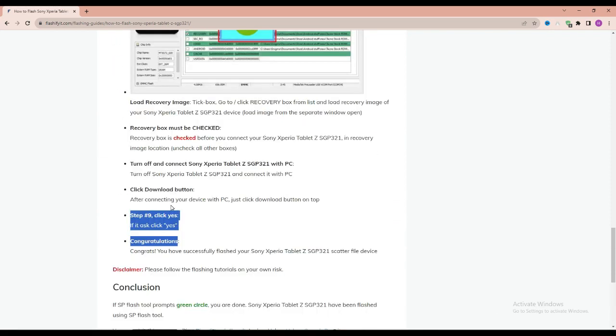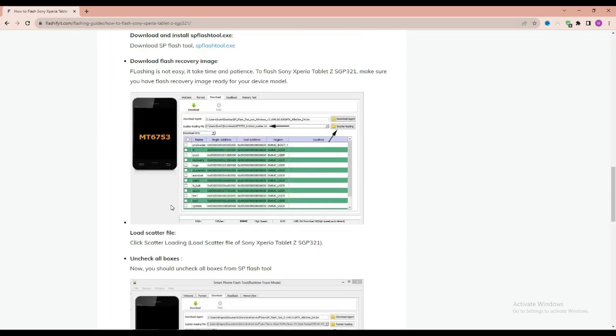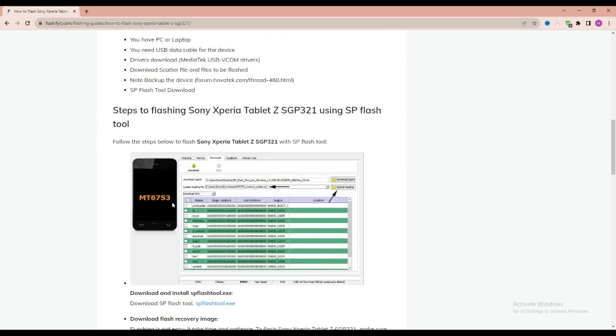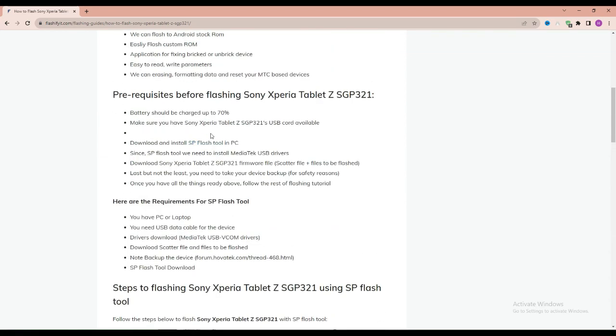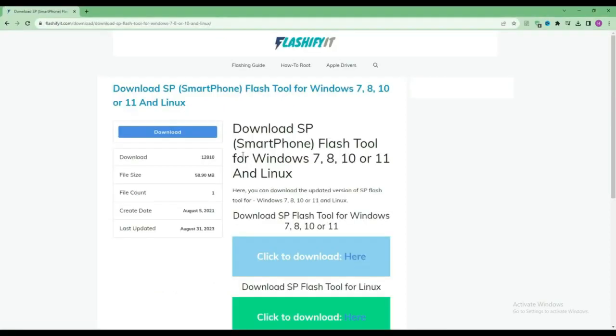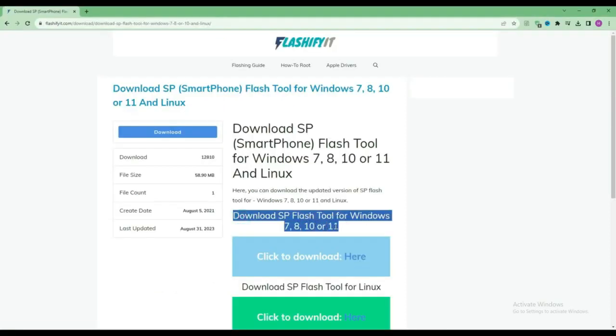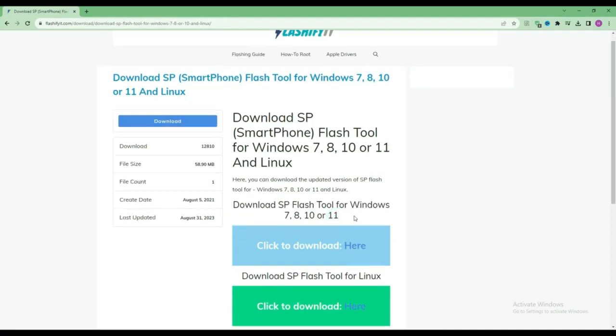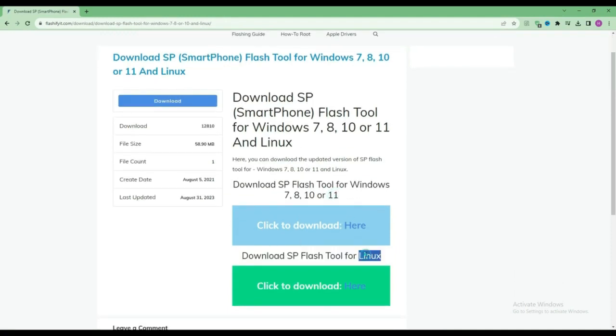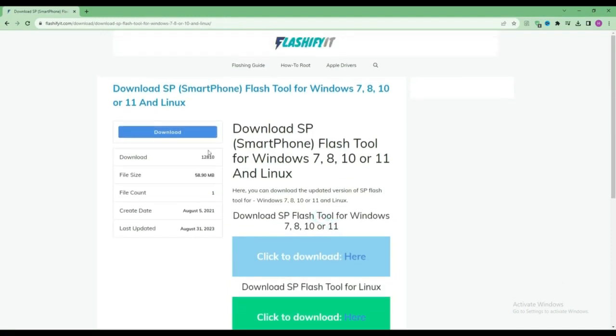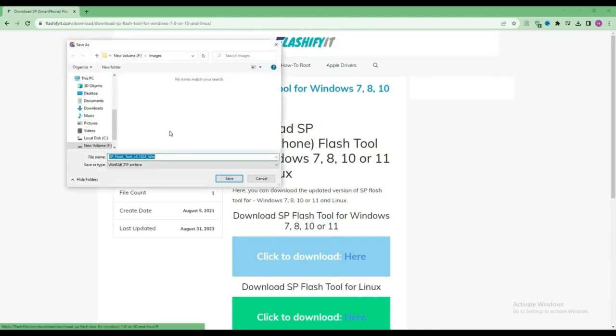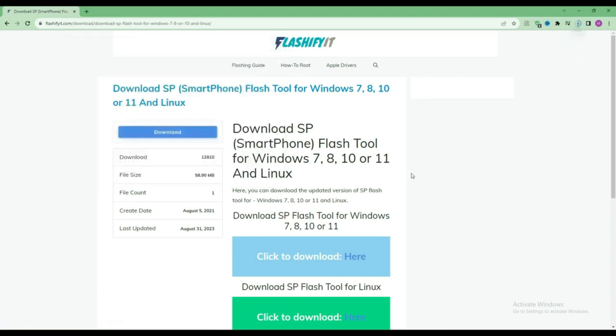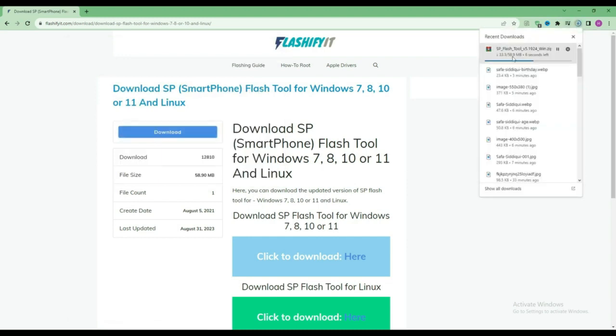To download and install SP Flash Tool here, click on it. Click on the download button. Here you can see that our SP Flash Tool has started downloading.